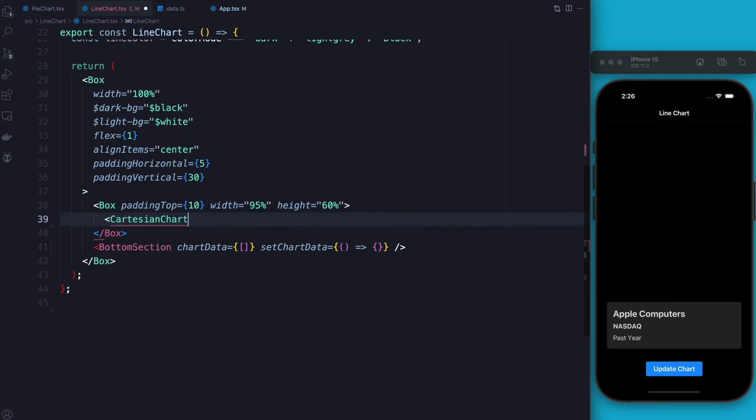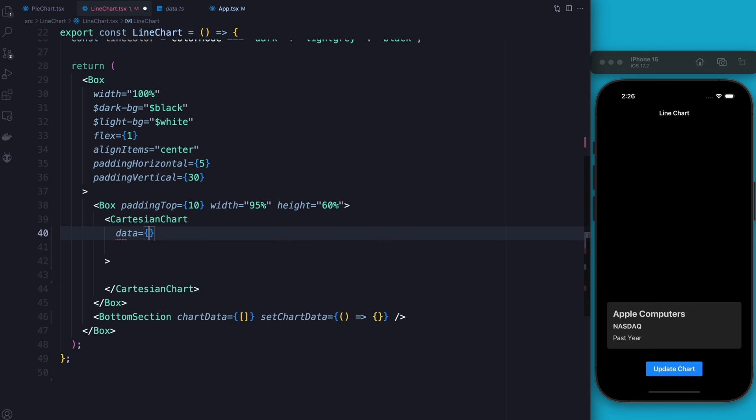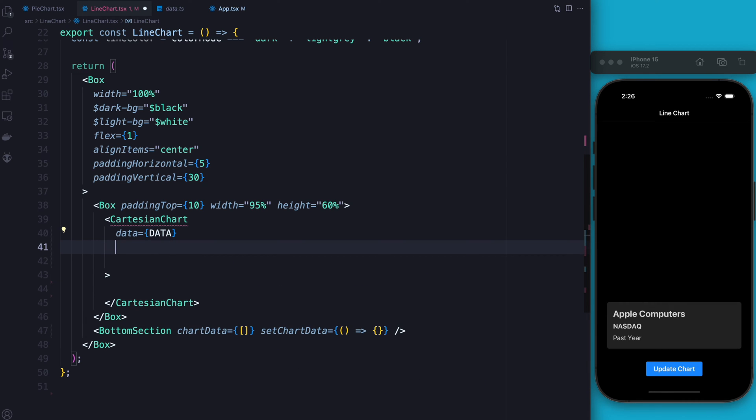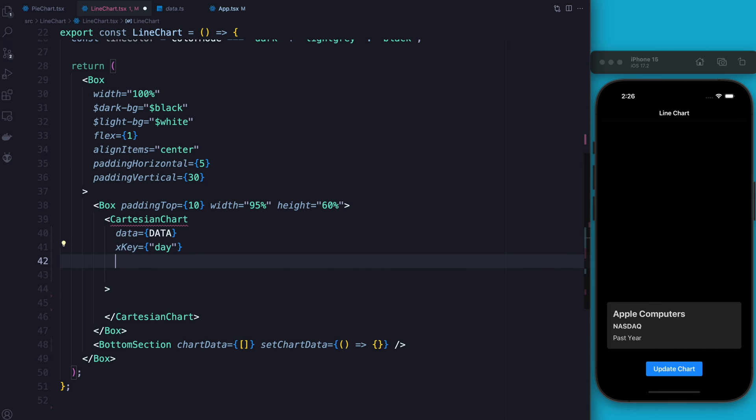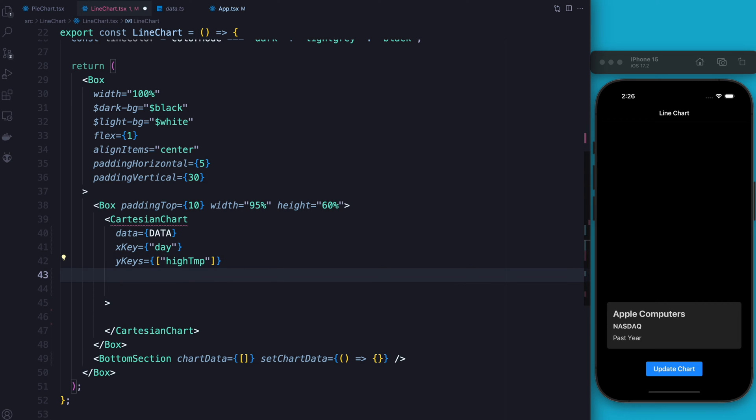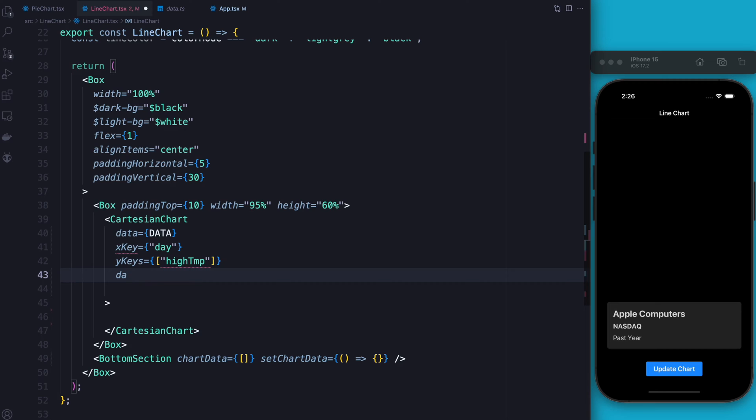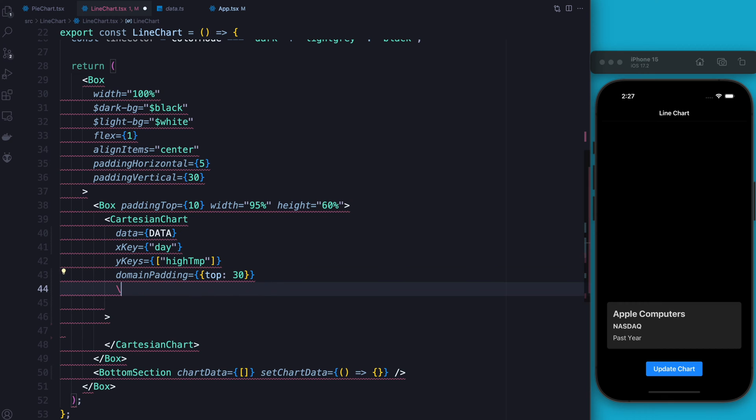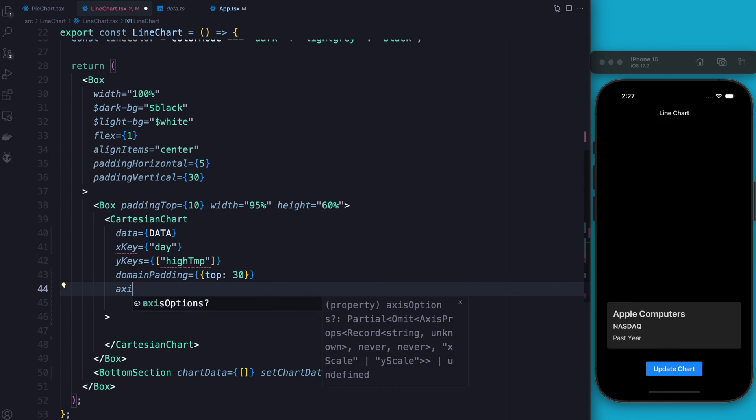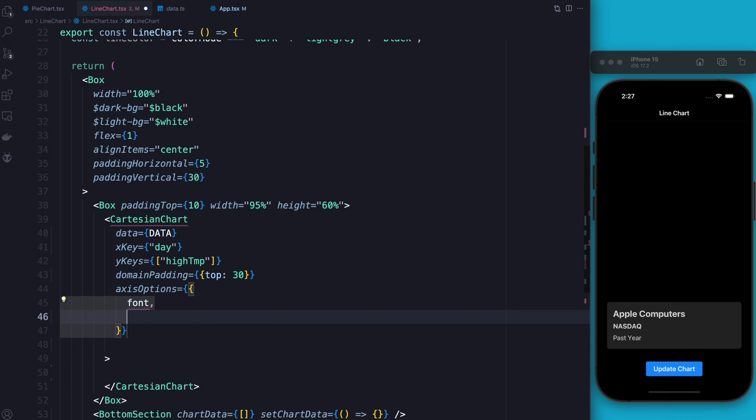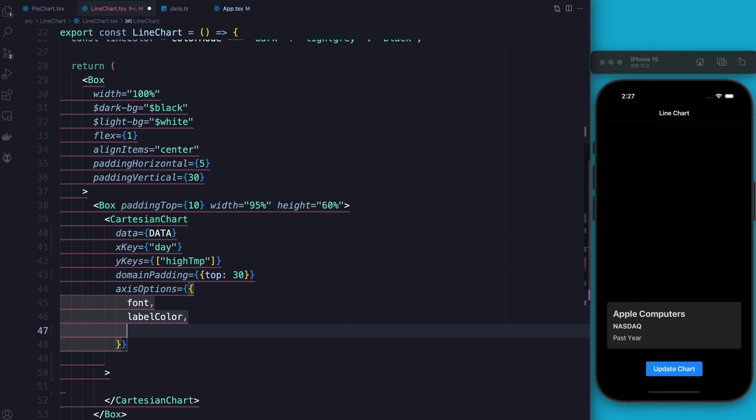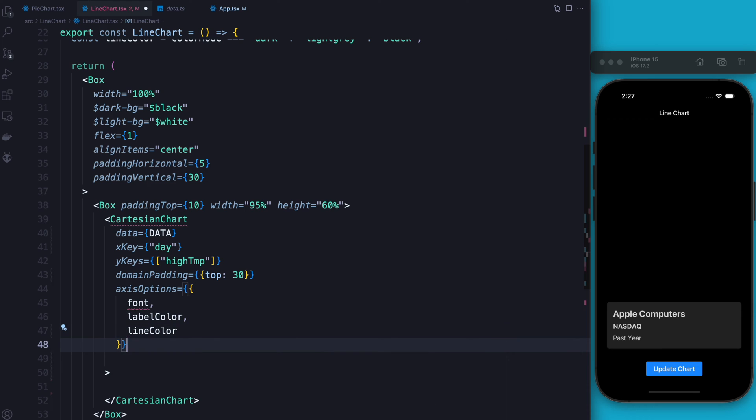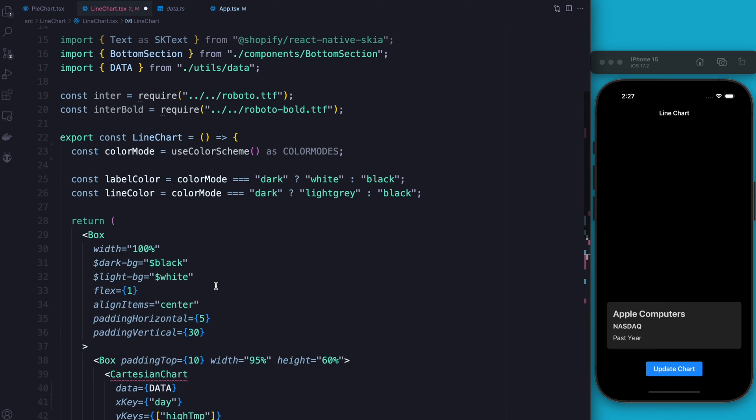So within the box we're going to put our Cartesian chart and inside the chart we're going to see our data is going to be equal to the data that we imported. We're going to make our X key equal to the day. We're going to make our Y keys equal to the high temp. We're going to make our domain padding three so we have a little space at the top. Next we're going to fill in our axis options. These are of course our font, our label color that we had above, as well as our line color.